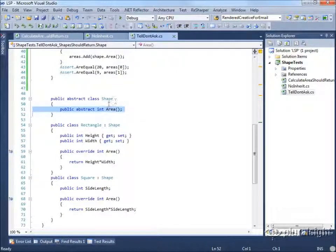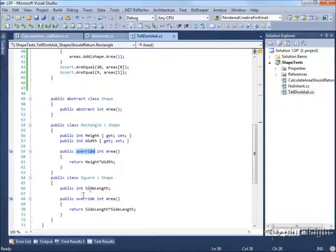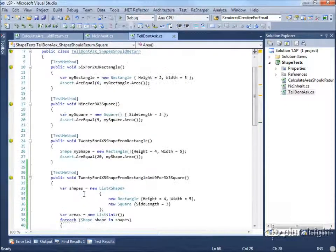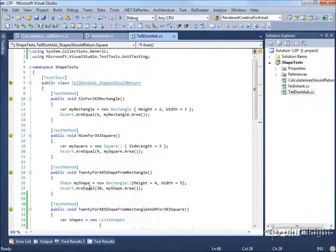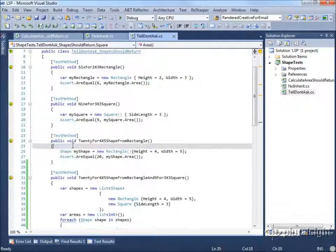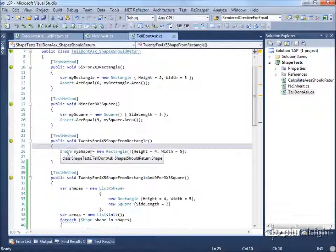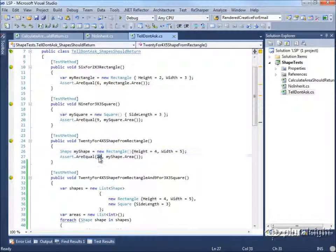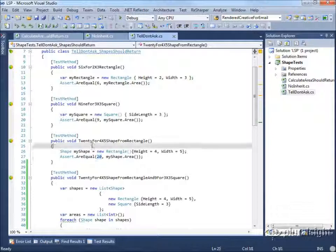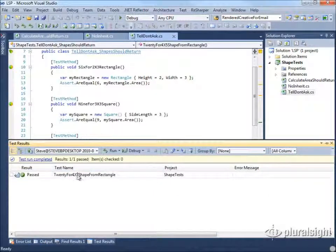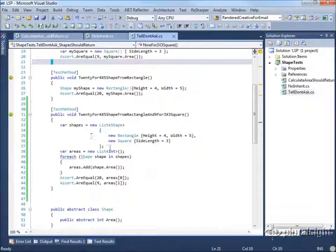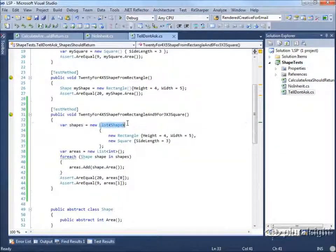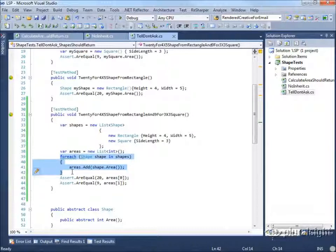Now that we have that method, we can implement it via override on both rectangle and square, and then we're able to run those same tests that we saw before. Here we have one where we take a shape from a rectangle and we expect to get back 20. And in this case, we do.